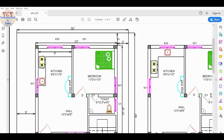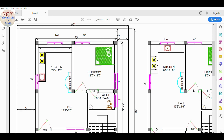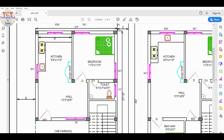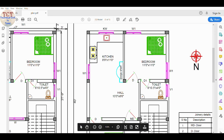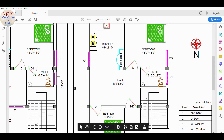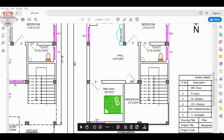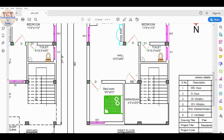First floor — we have a bedroom. We have 4 feet 3 inches. We can use a shelf.